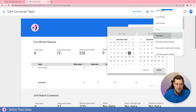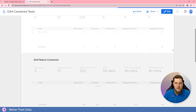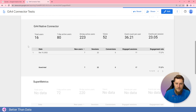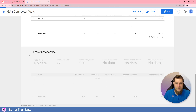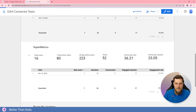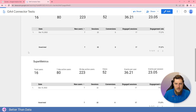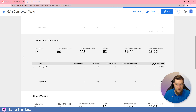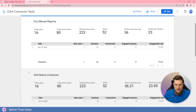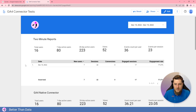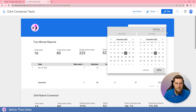Switching to yesterday's data and making more requests. GA4 native loaded, then Supermetrics came in first among the third-party tools. Checking the numbers — 16, 80, 220 — yes, it looks like they're matching pretty well. PowerMyAnalytics came in third, then Two Minute Reports. So far the data is all matching across all connectors.